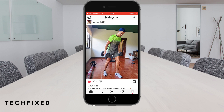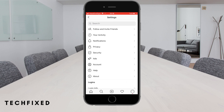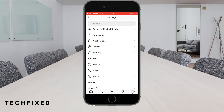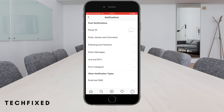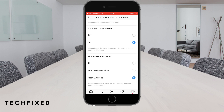Now we are going to go into Instagram settings. We tap the Notifications section, then go to the Posts, Stories and Comments section. We come to the first Posts and Stories section and at the bottom we activate the Off option.